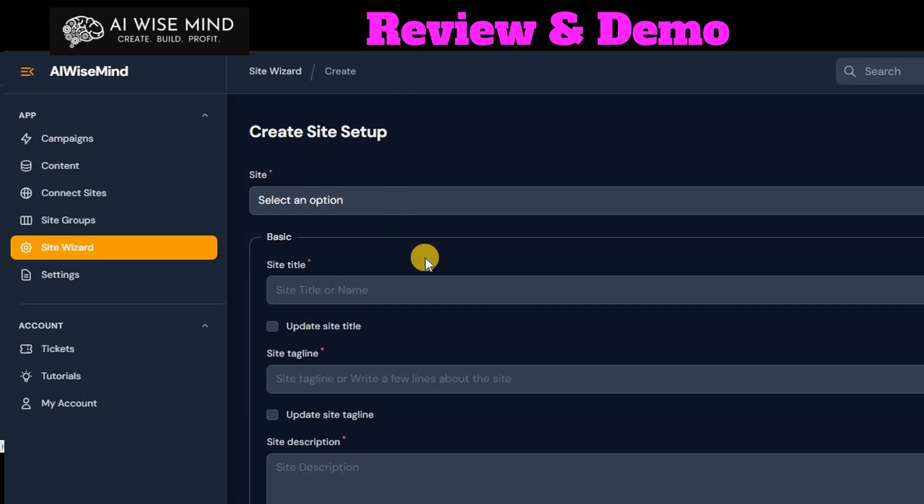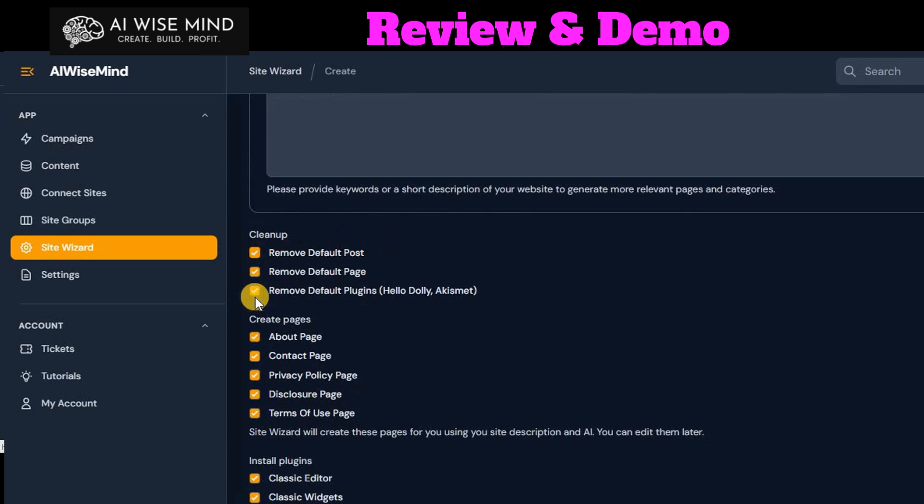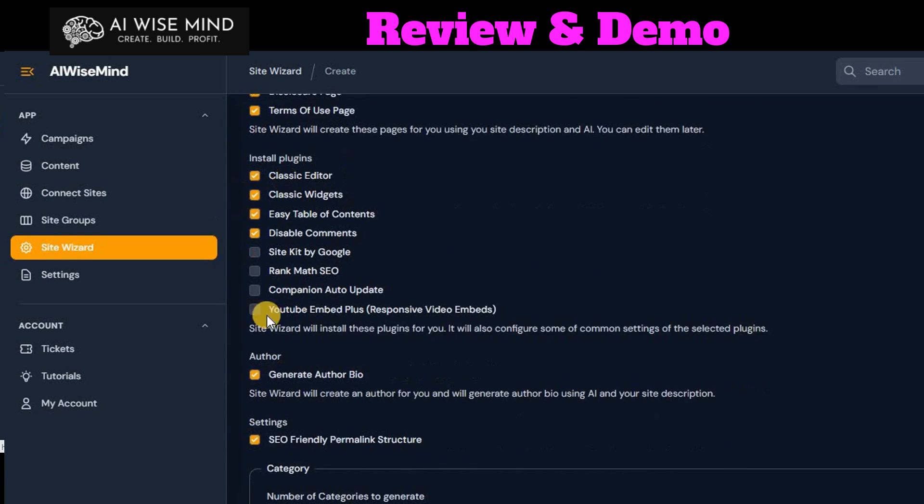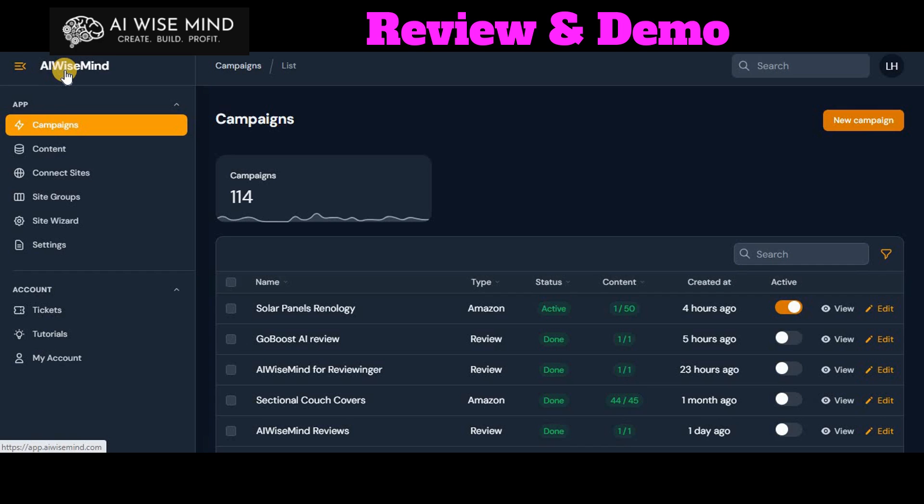Then you can choose to go into SiteWizard, which is designed to optimize AI WiseMind on your WordPress site by installing the plugins that make it work best. And it'll even write your About Us, your content, terms of use privacy policies for you. You just have to go in and edit them. So it makes it really easy to set up.